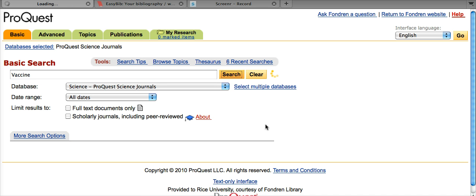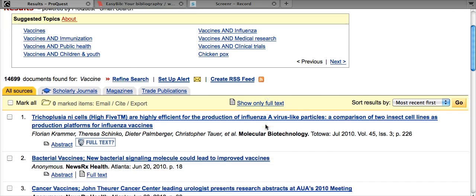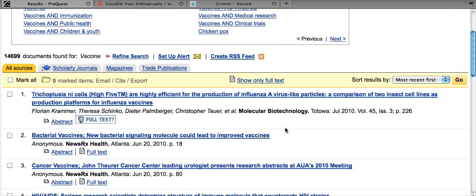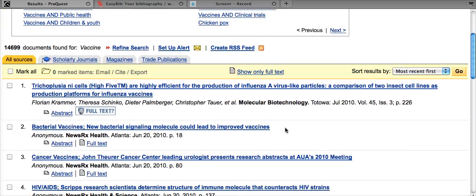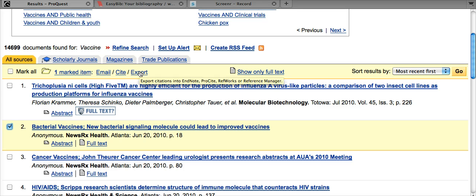Let's click search and see what they have. Now in the interest of having a shorter citation, let's just go with this second result. So the first step here is to just check the box and then go up and click the export button.